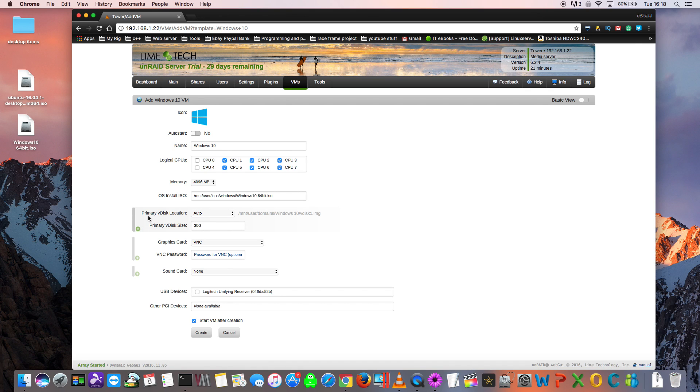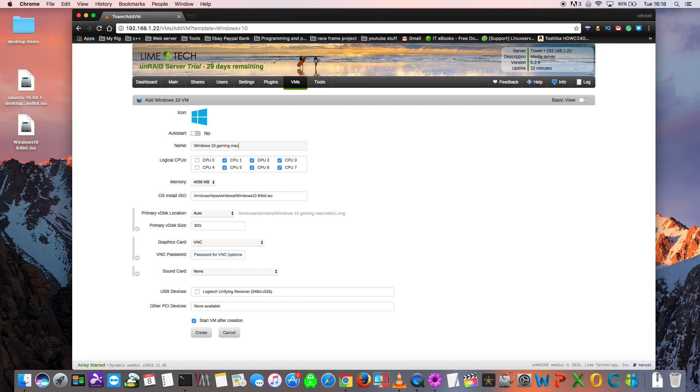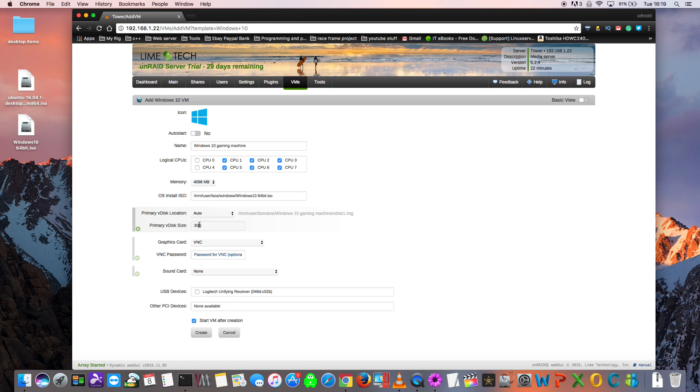Underneath that, you'll see the primary disk location. This is where Unraid will create the virtual disk for your virtual machine. As you can see here, it's in the share called Domains, which also we set up earlier, and it puts it in a folder named Windows 10. That folder is named Windows 10 because the name of the VM is called Windows 10. But if I was to change the name of the VM to say Windows 10 Gaming Machine, then the location folder for the primary disk would also change to match that name. For the primary disk size, you specify here what size you want your primary virtual disk to be for the VM. Just put in whatever you like there.